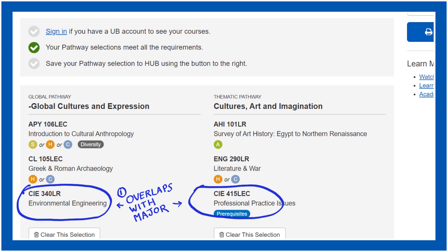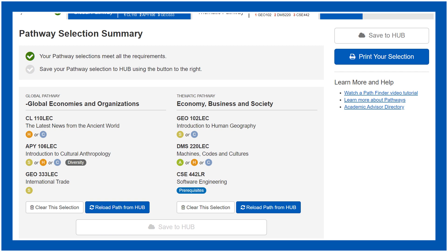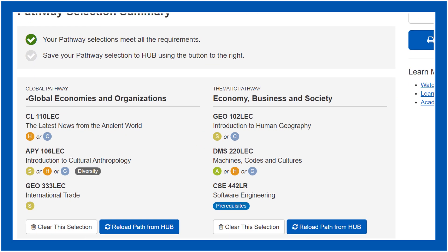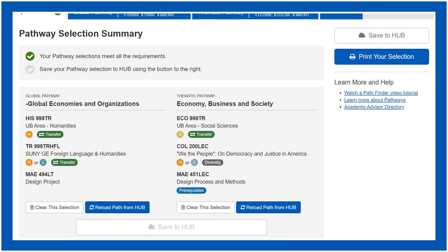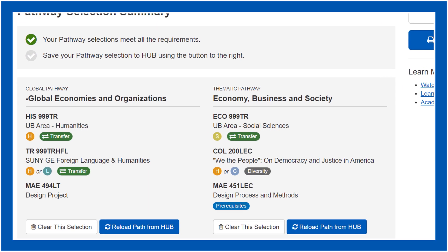You'd also want at least one of your selections to be a diversity class. Computer science majors are the exception with a List 3 selection on the global side where they'd have to choose a liberal arts class. Here's an engineering example with transfer credits applied.